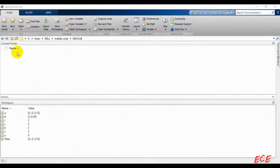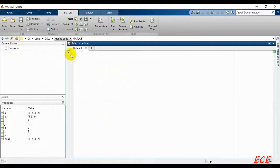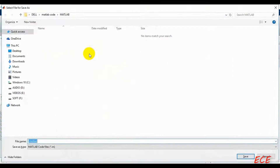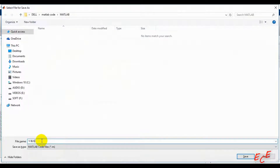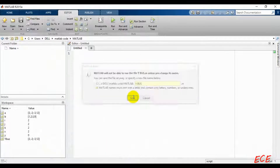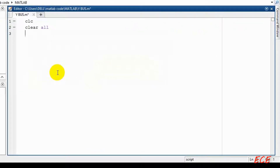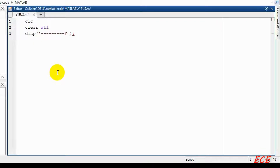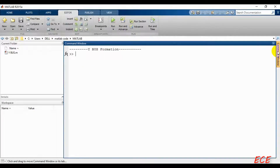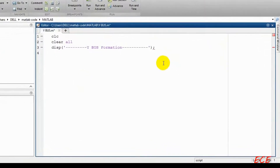First, let's create and open a new script and save it. For showing any message here we need to use this, so I'm just going to use this to display a line before the code. You can see here this is the line that we just displayed.